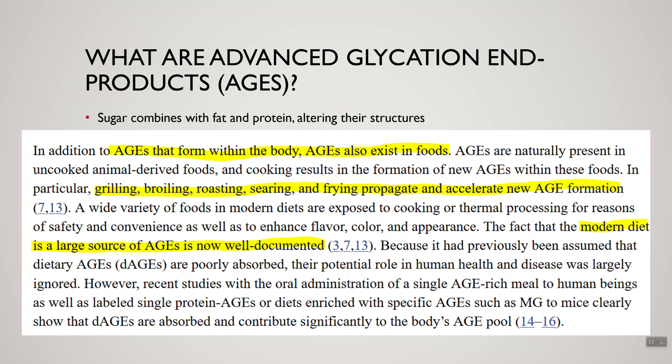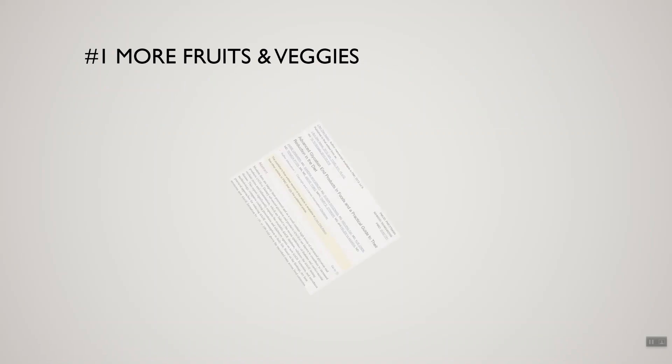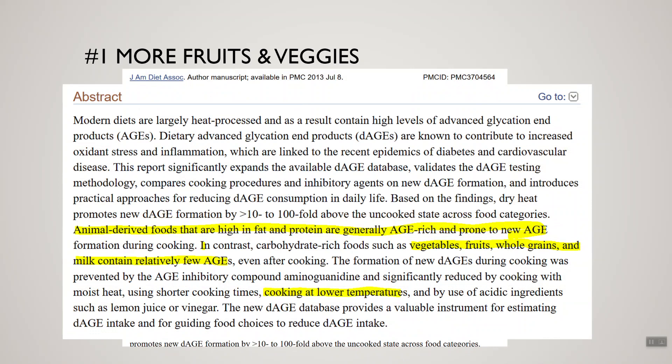So we're bombarded with a lot of these compounds in the diet. What can we do to lower the risk? Number one: eat more fruits and veggies. If foods high in fat and protein of animal origin tend to have a lot of AGEs, it also stands to reason that more fruits, veggies, and whole grains tend to have less — and that's exactly what the research finds. Adding fruits and veggies to your plate alongside a cheeseburger or steak is going to help balance things out.